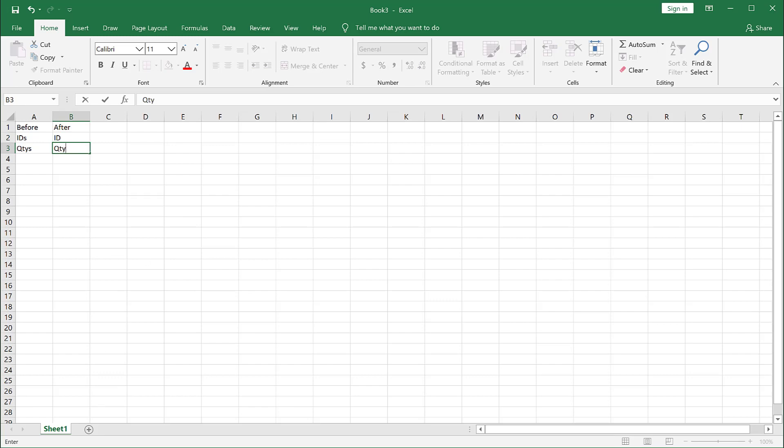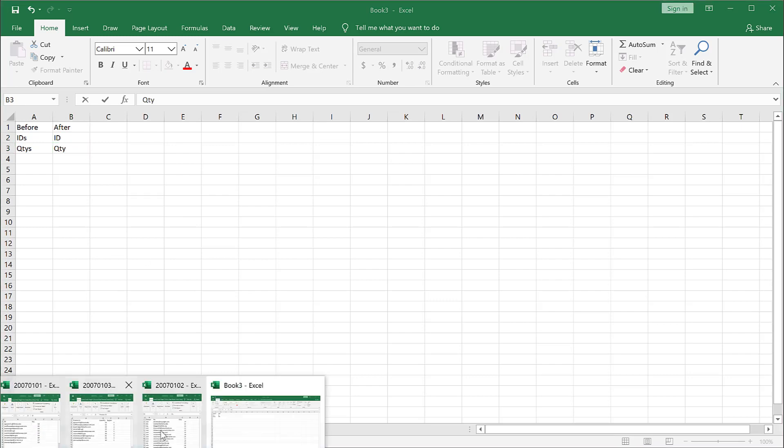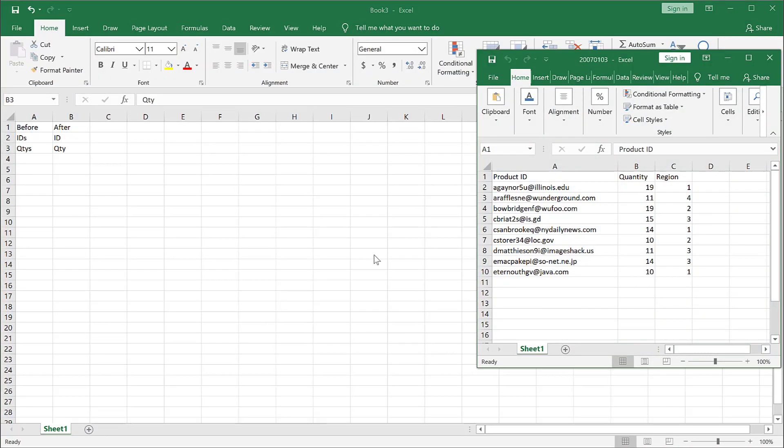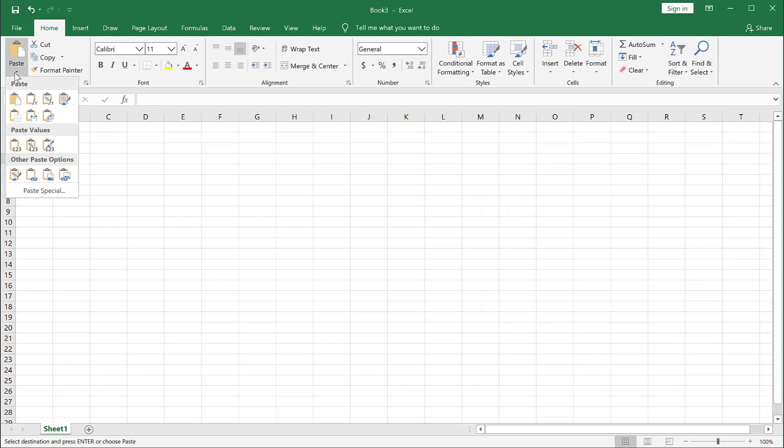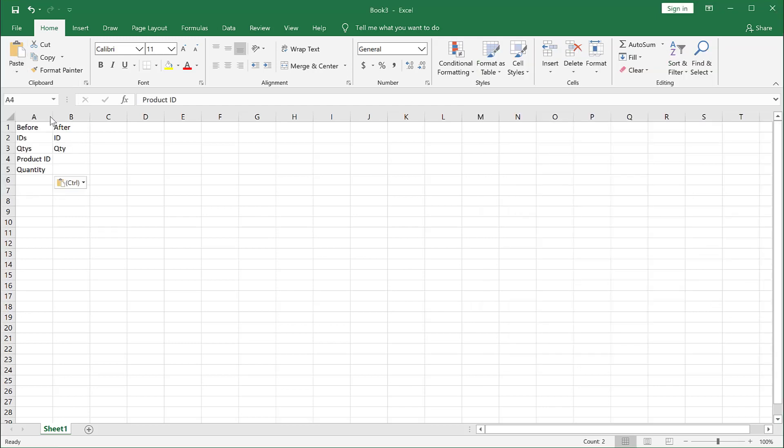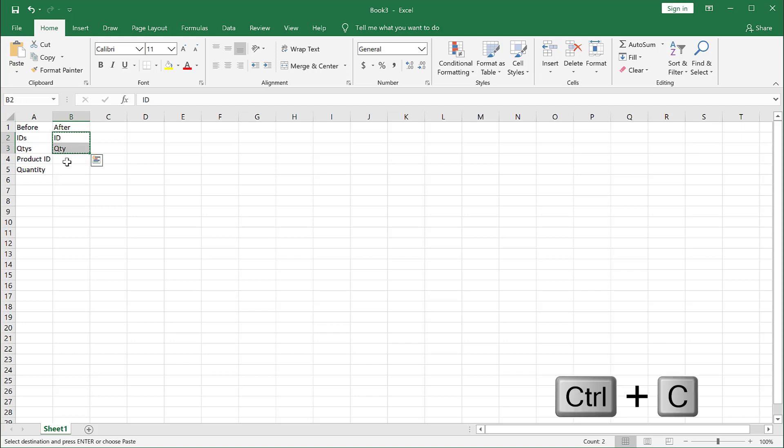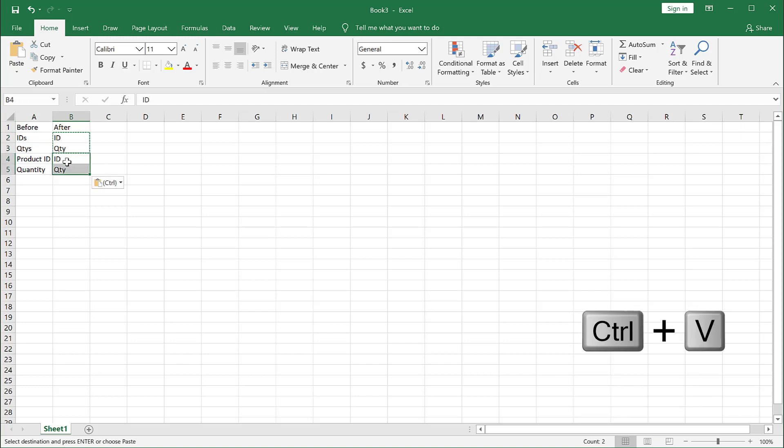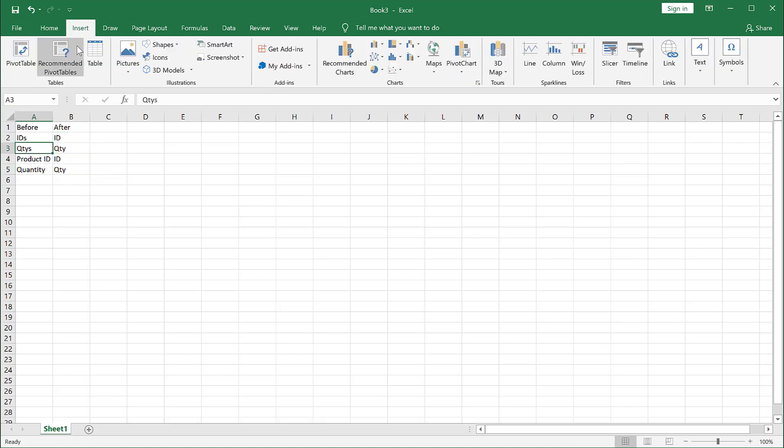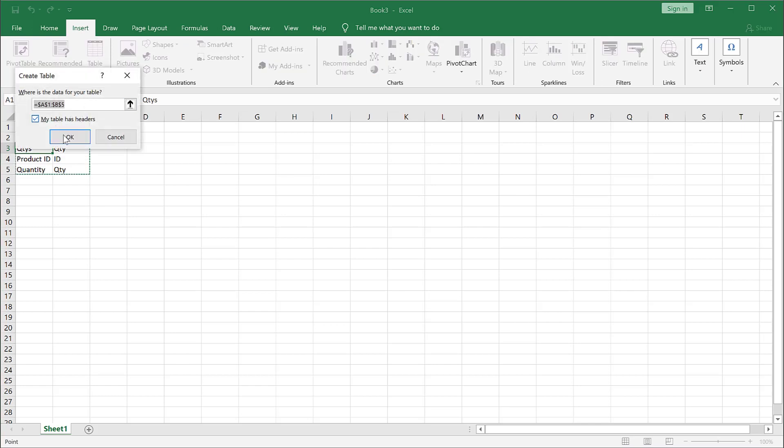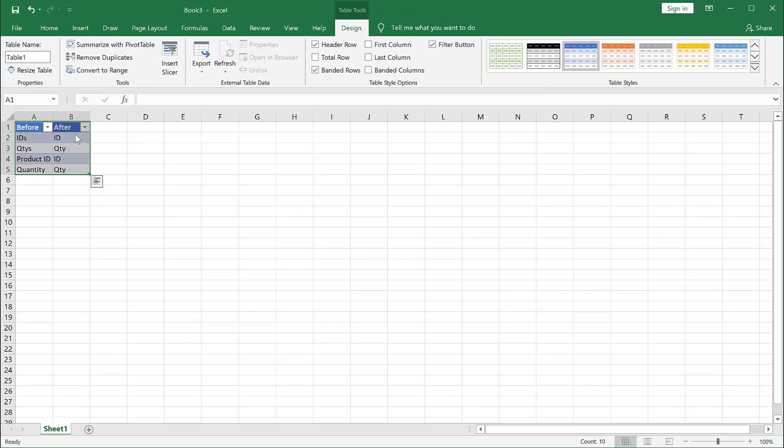Also we'll do this for the other sheet here where we have product ID and quantity. All we need are these two columns. Control C to copy. Go back here and then paste transpose. Same thing. If we see product ID, Control C to copy, Control V to paste. If we see product ID, make that ID. We see quantity spelled out, make that QTY. Go to insert table.